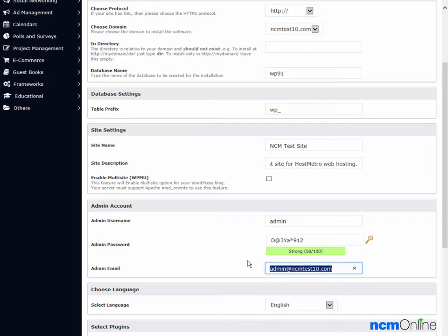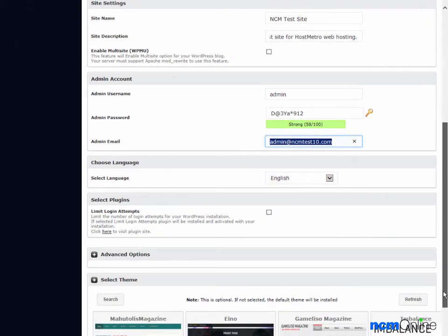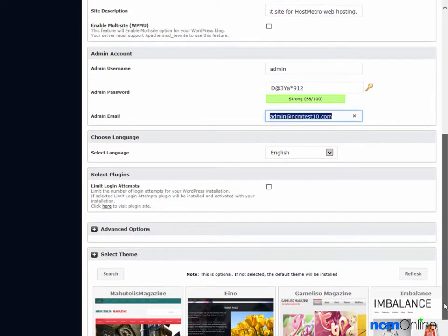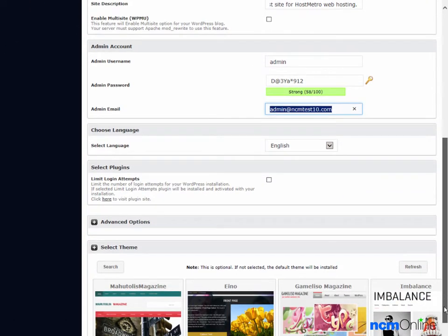Select language — the default English is fine. Next we need to select plugins. Limit Login Attempts is an excellent plugin; it helps to thwart hackers, so we will check this box.